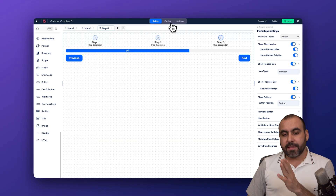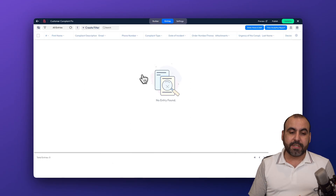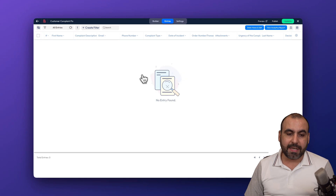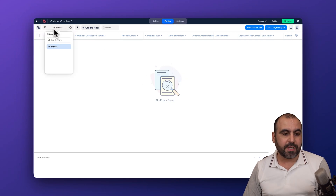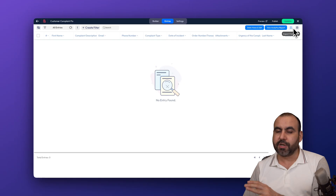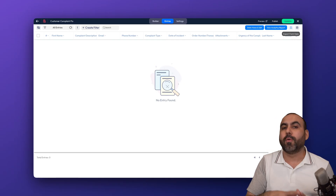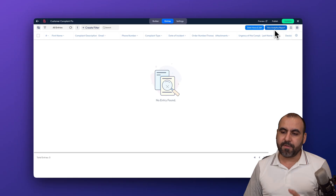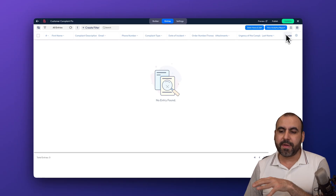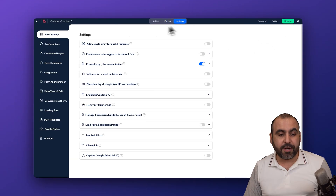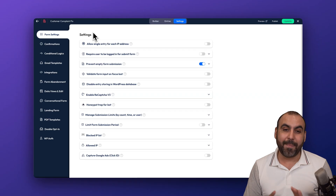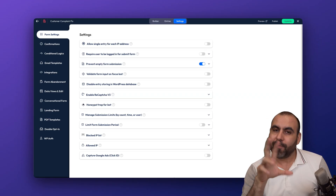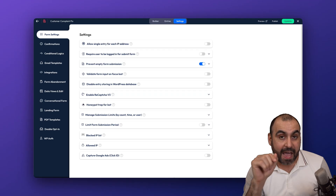In the entries tab, you can view all form submissions. There are advanced filters, and you can export the data — for example, to an email marketing system. You also get data view, edit view, analytics, and reports. In settings there are a lot of options, but you just go through them and enable or disable what you need.